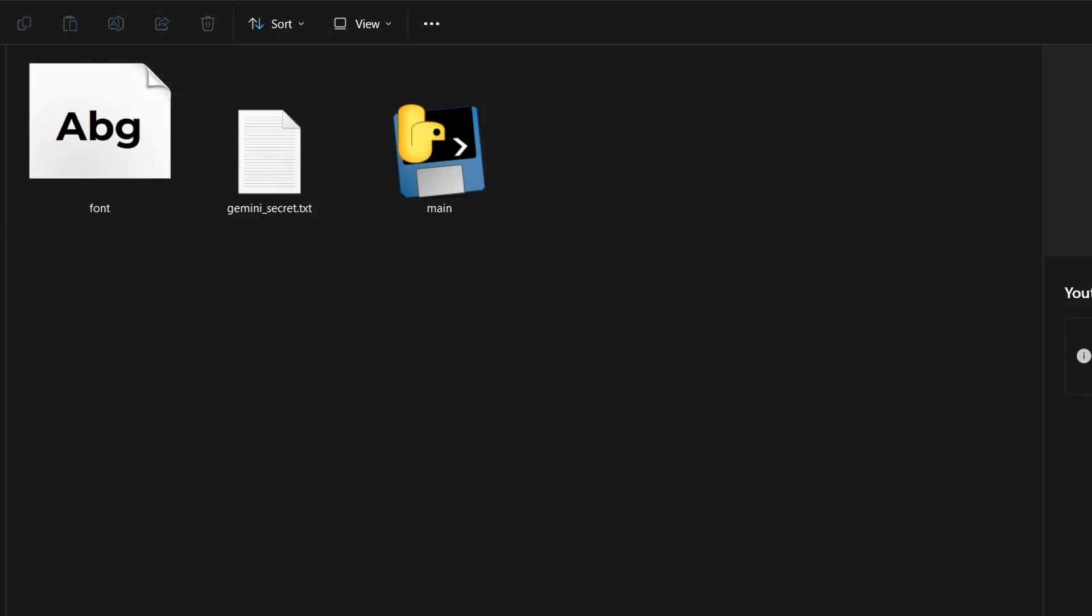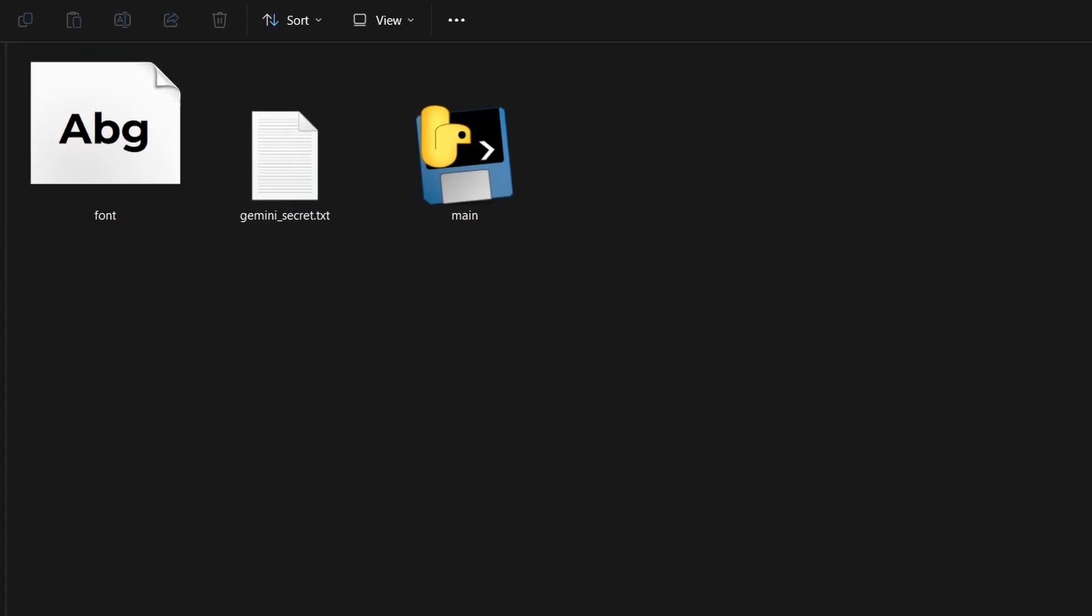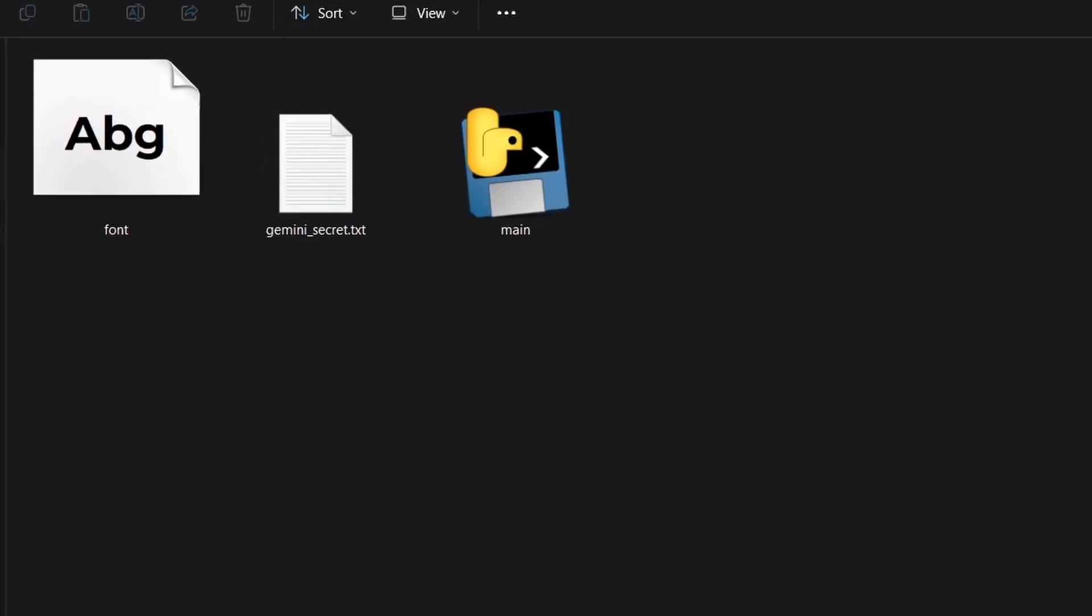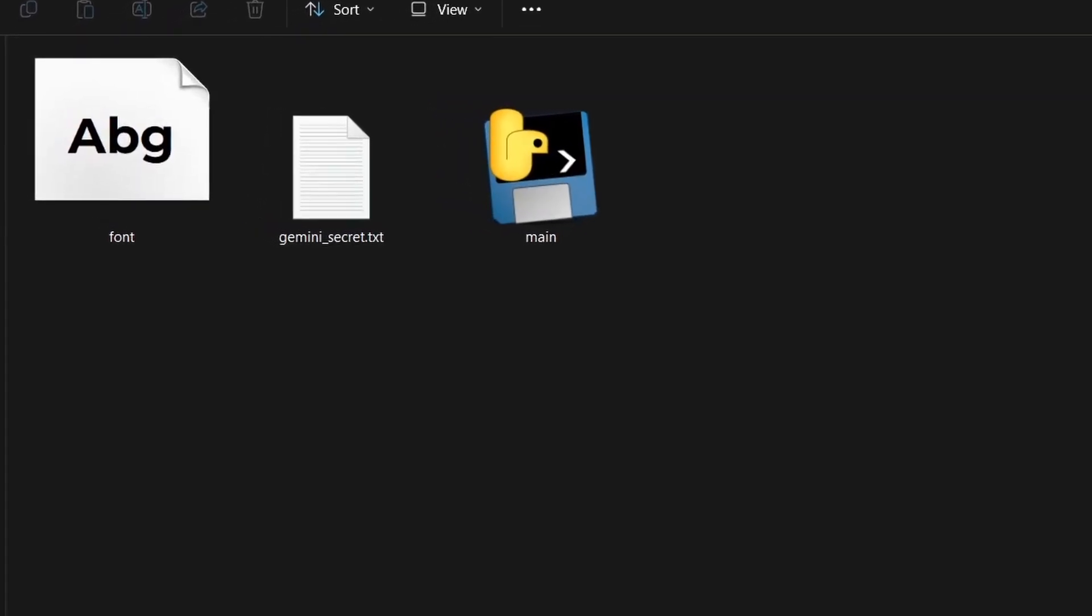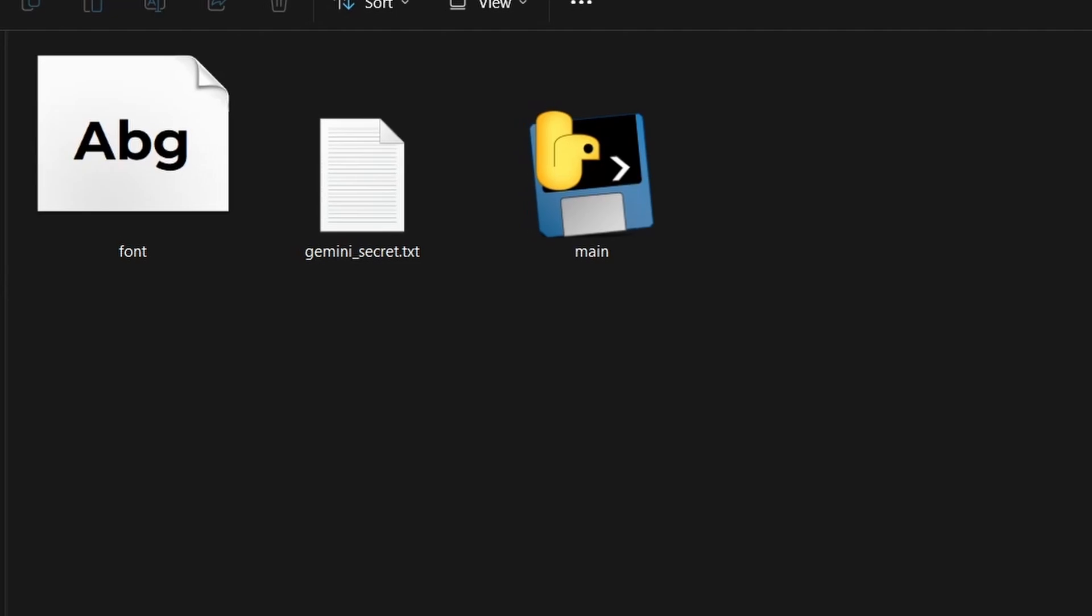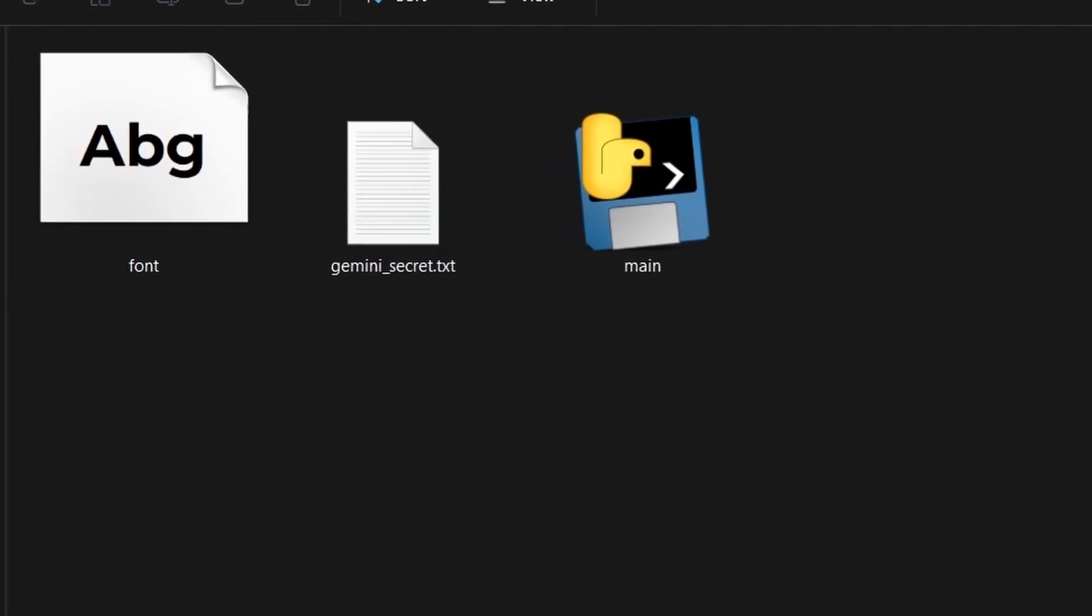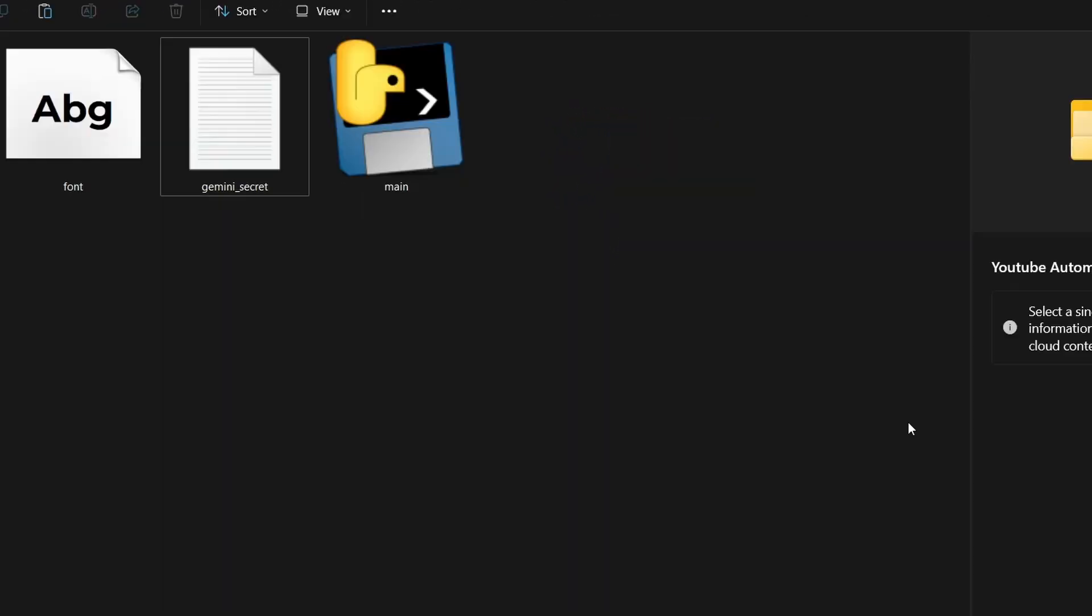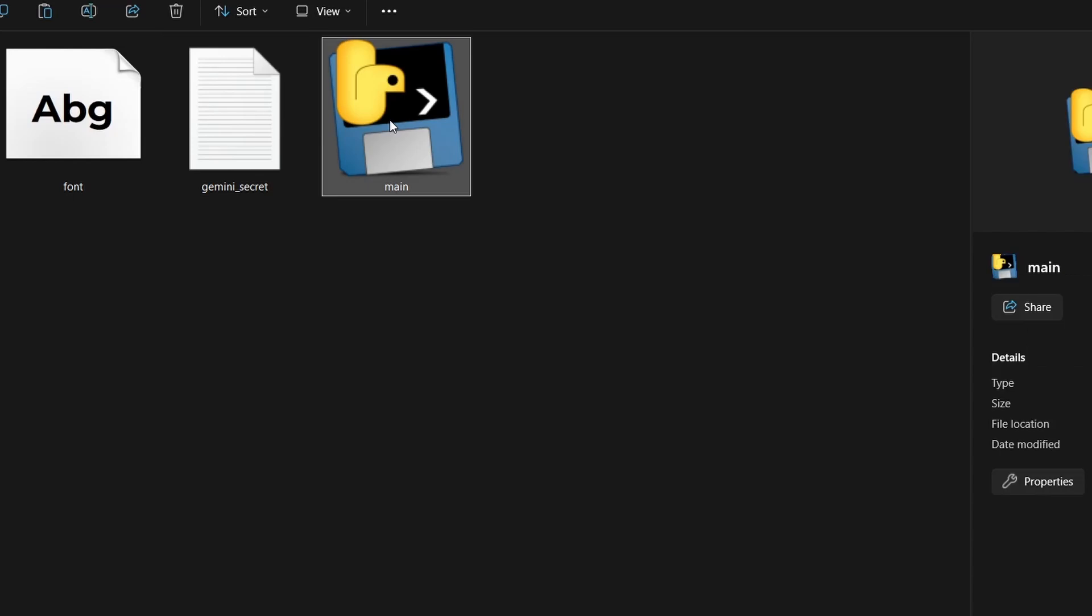Inside the folder, you'll see font.ttf, which is the font used in the video. Currently it's Montserrat Bold. You can replace it with any font of your choice. Just be sure to name it as font. You've completed the setup.